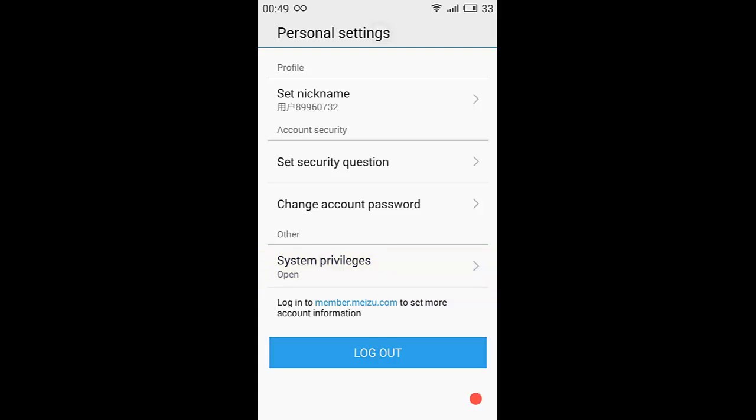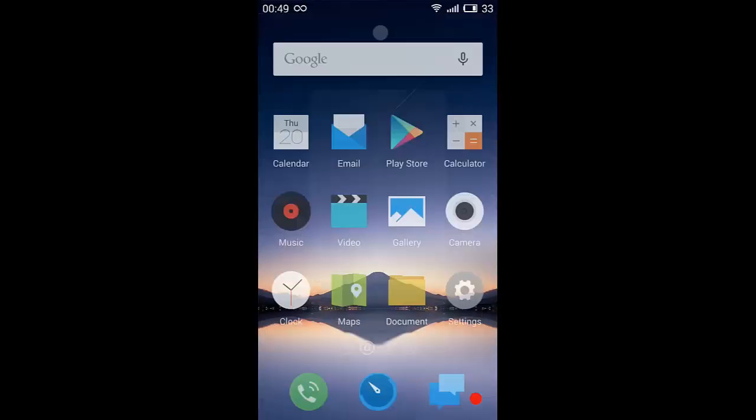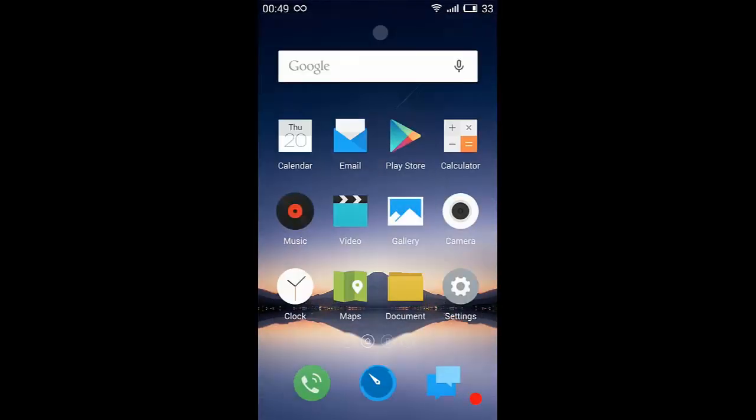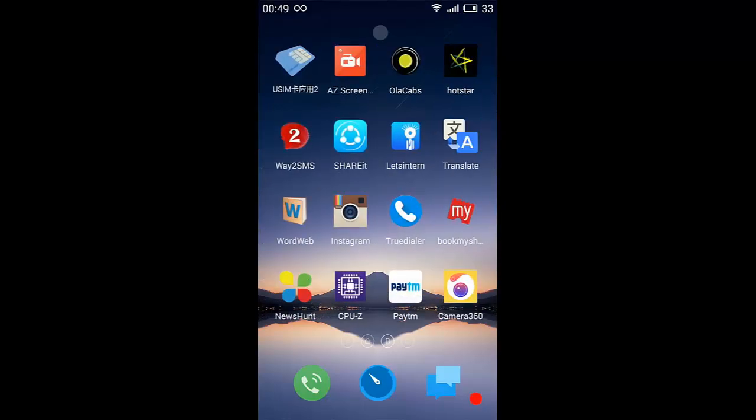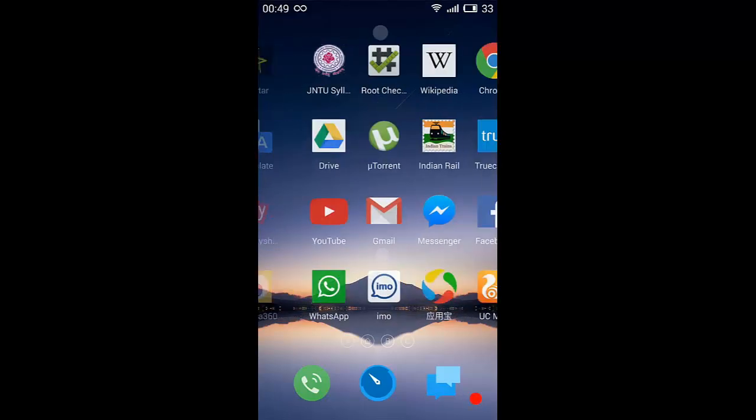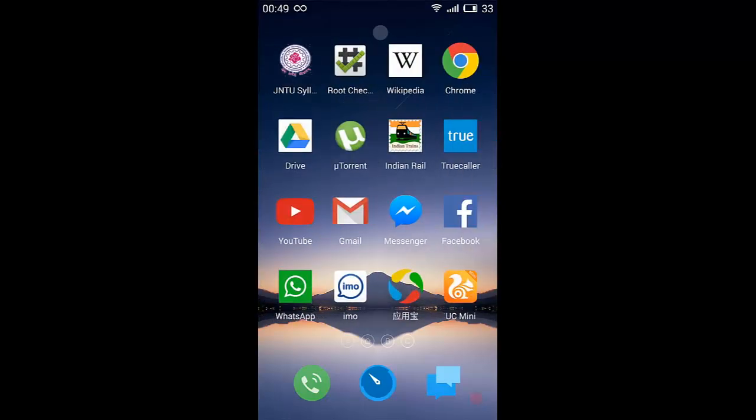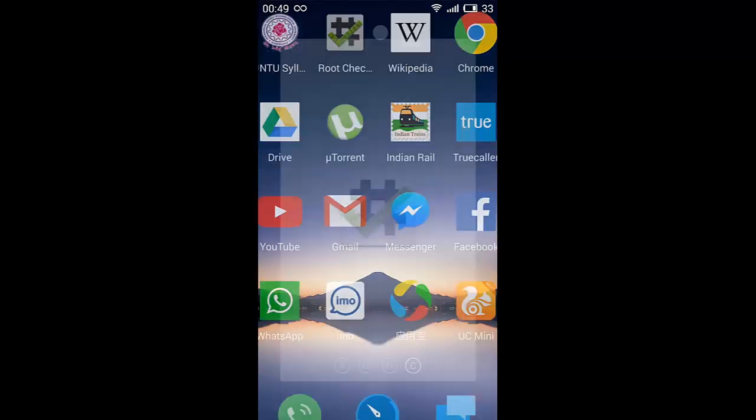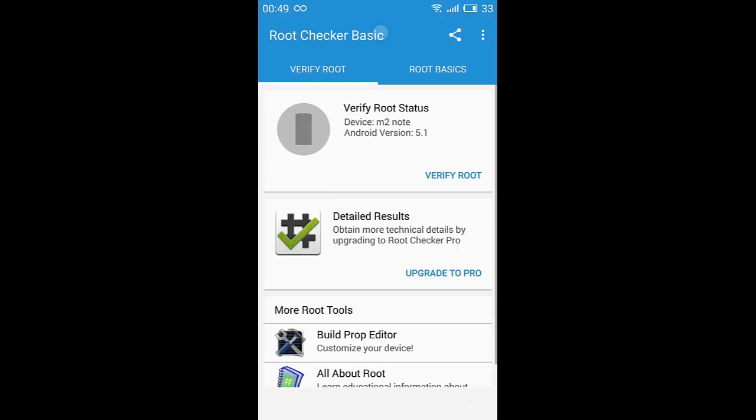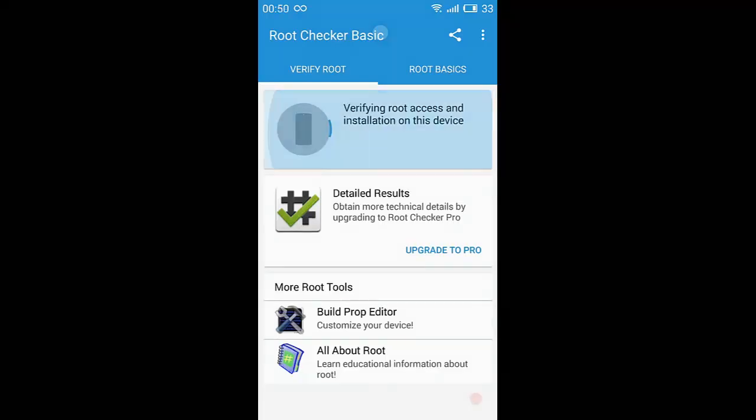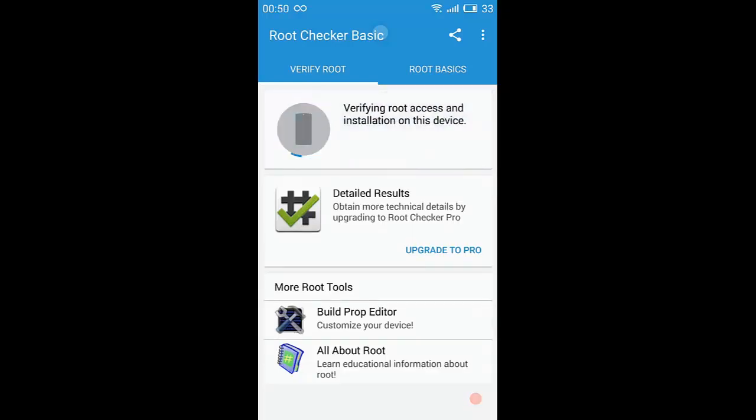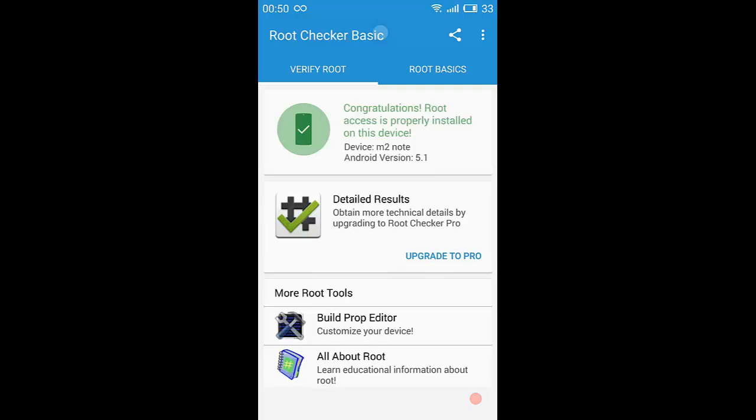To confirm whether your mobile was rooted or not, just download Root Checker app from Play Store and click on it. Click on Verify Root. Here it is showing congratulations - root access is properly installed on this device, device name M2 Note and version 5.1.